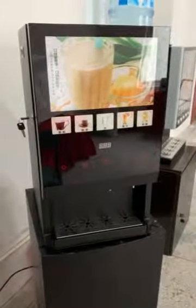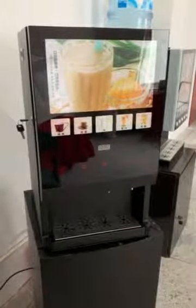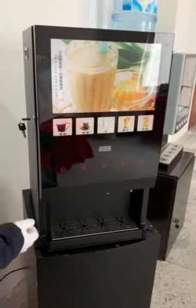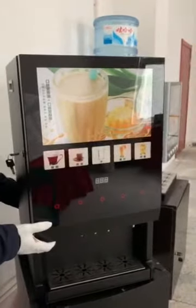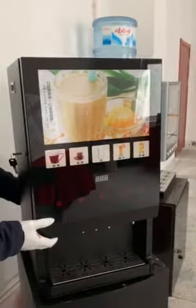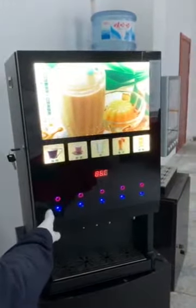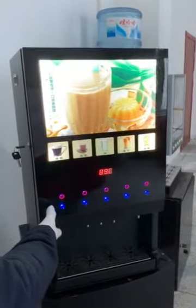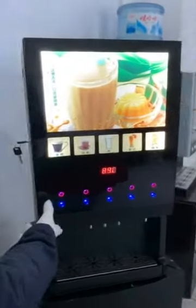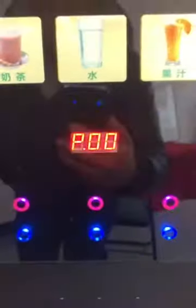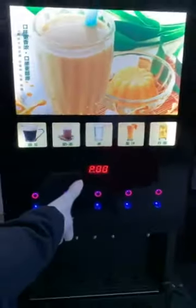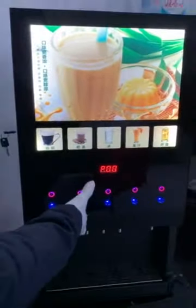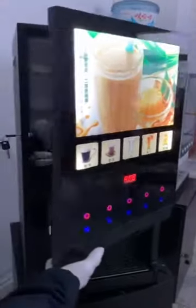Let me introduce our juice and coffee vending machine. First, I put the water and switch on the machine. There will be heating until it shows P00. Now it's heating, and when finished heating it will show P00.